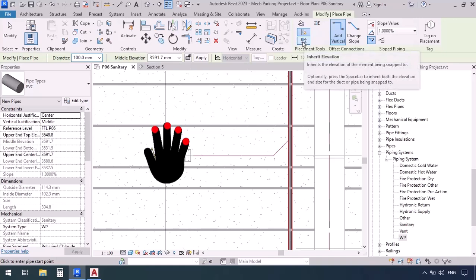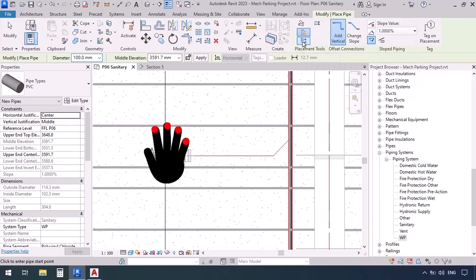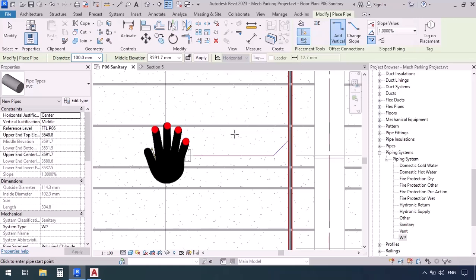If you remember, Inherit Elevation was also practical when we were talking about ducts. If you activate Inherit Elevation and then click wherever, it's going to inherit the elevation of that part which you clicked on. So we can either give a precise elevation which we already know, or we could just use Inherit Elevation.